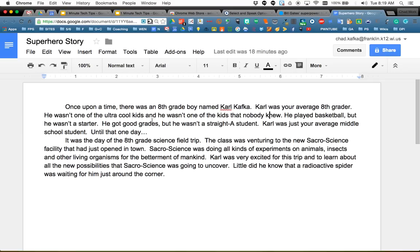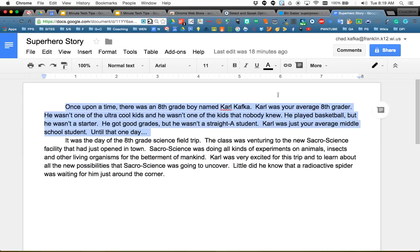So now when I'm looking at some text, if I highlight some text like this, I can just come up and use the play button in the extension bar instead. 'Once upon a time, there was an 8th grade boy named Carl Kafka.' I can listen to that text, pause if I click it again, and that might help me hear some text or hear my writing out loud.